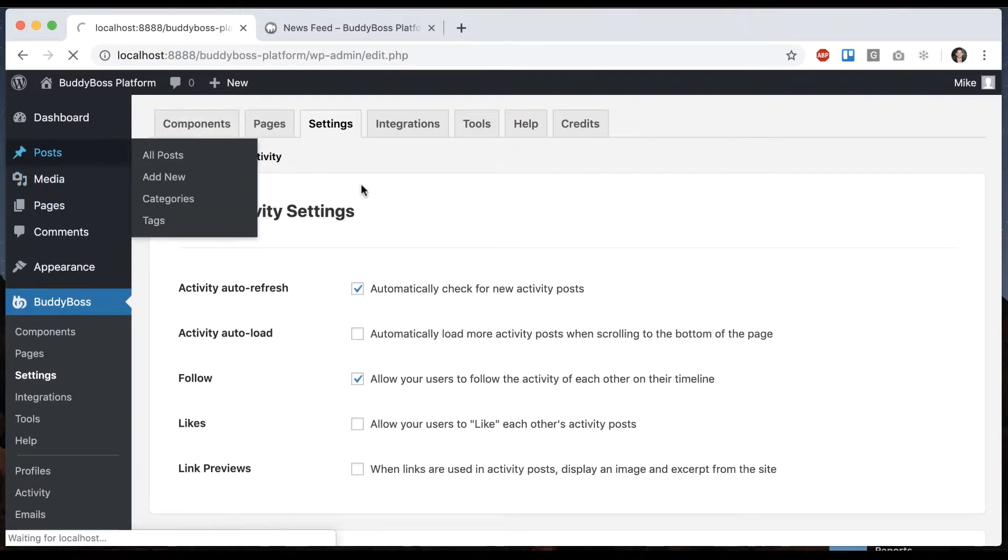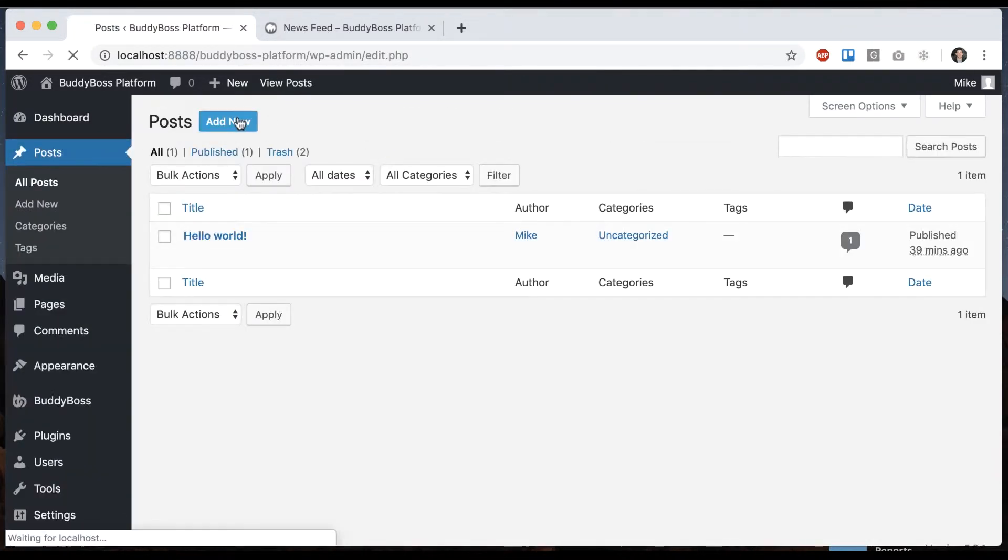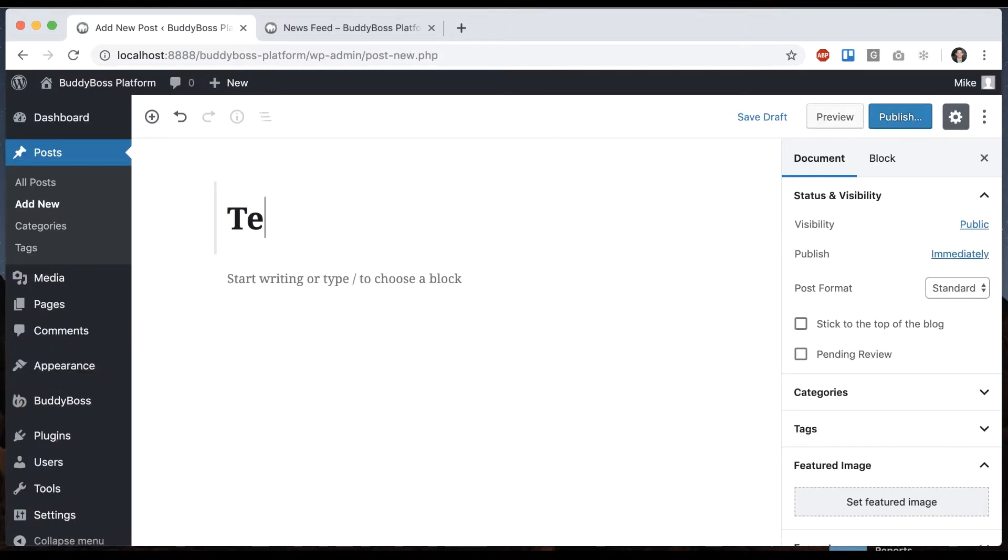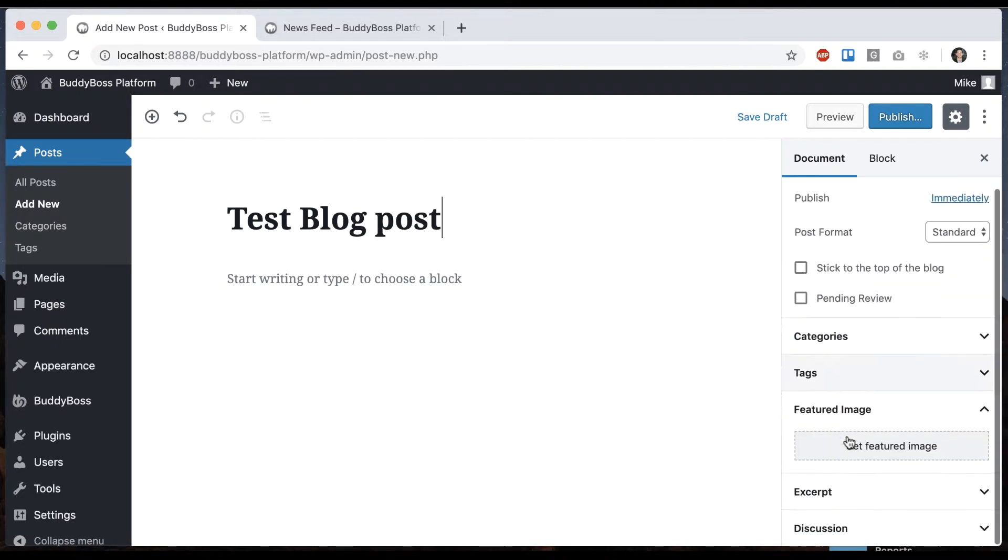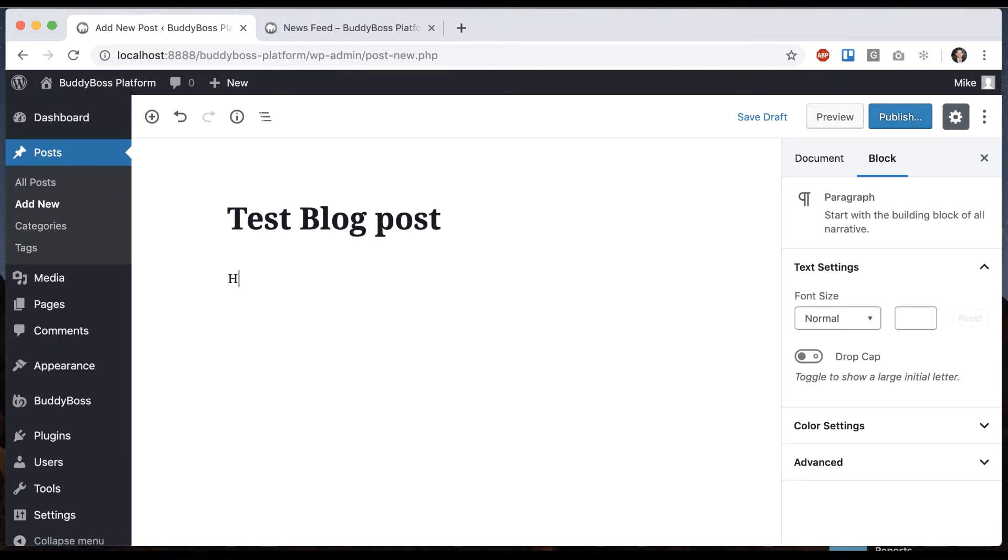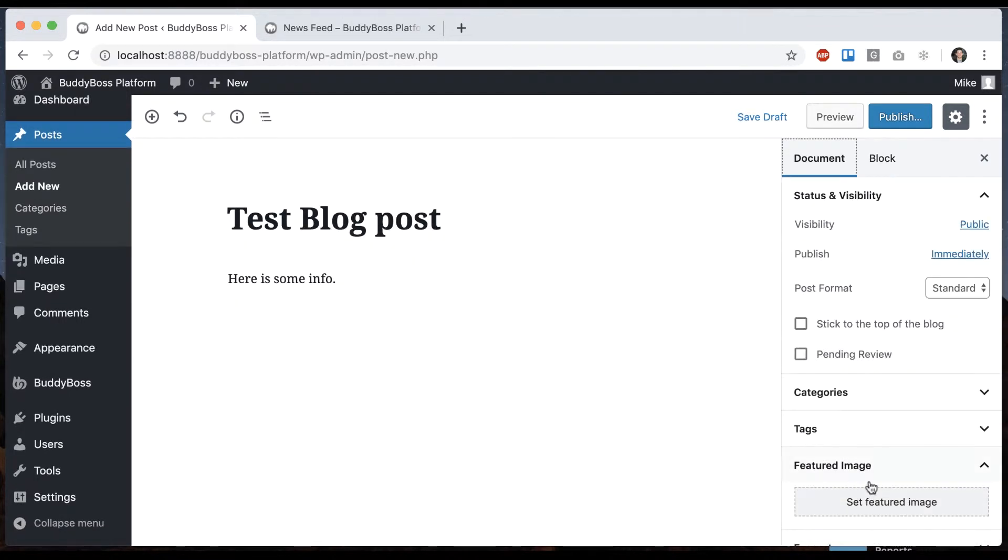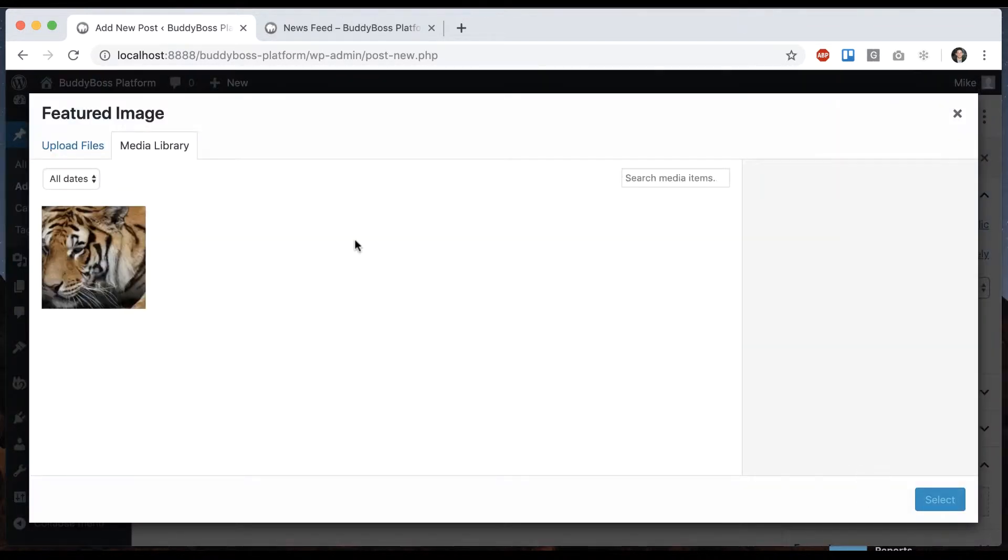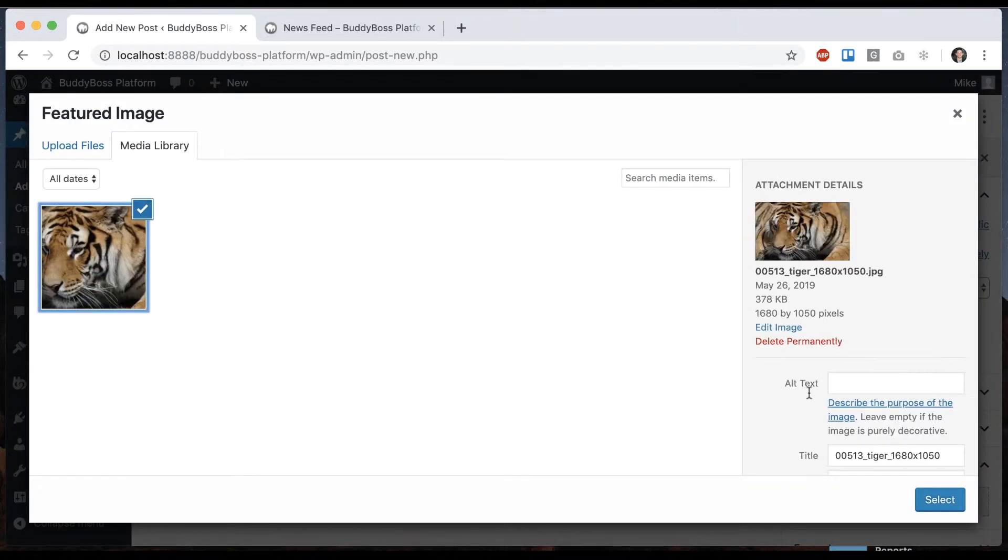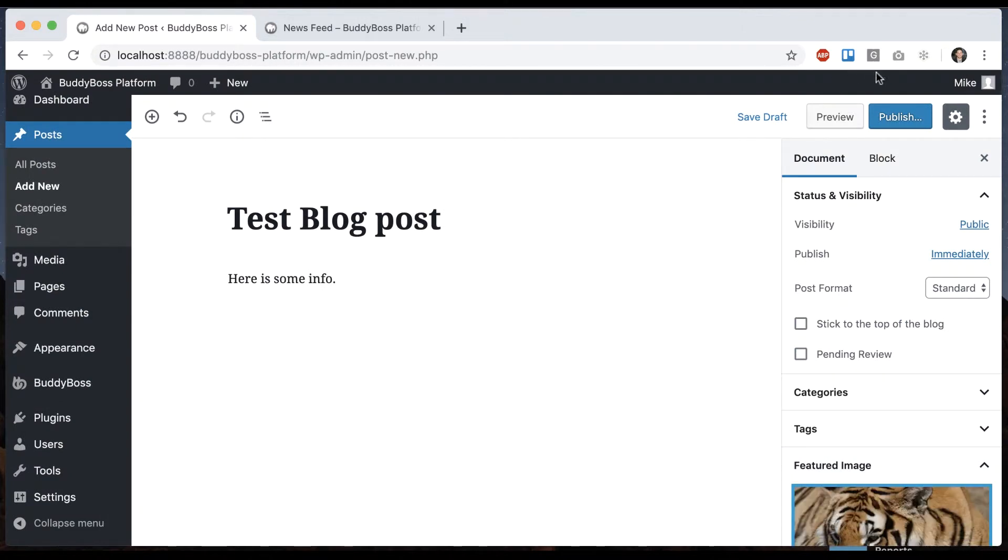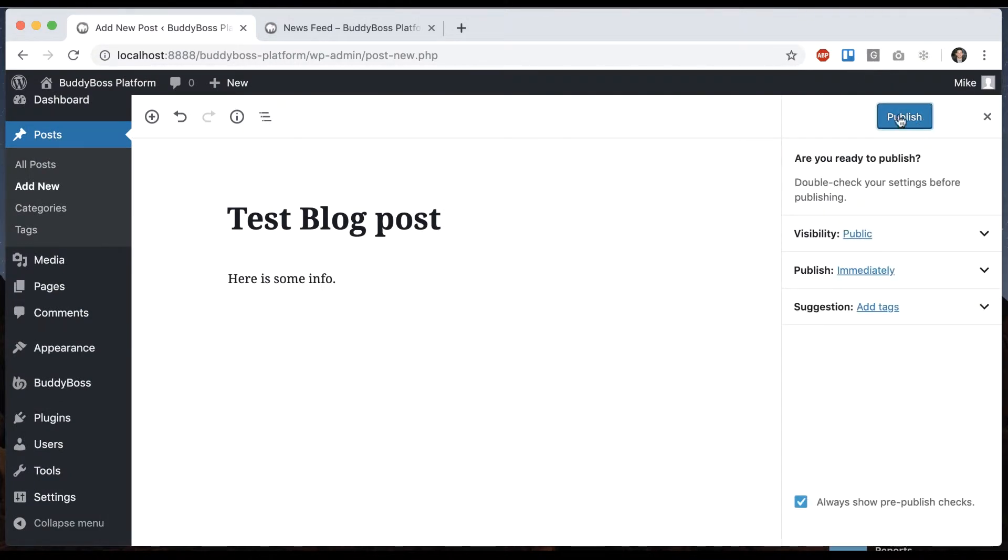So we can go to posts, add new, and I'll just call this test blog post. Let's add some content. And then we can set a featured image and publish it.